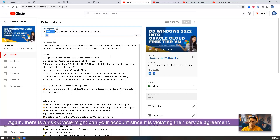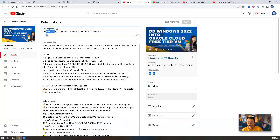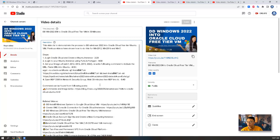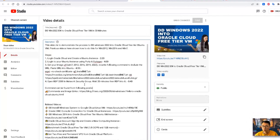Again, there is a risk that Oracle may ban your account because you are violating their terms of service, but the risk is low. If you would like to take the risk, you can continue to use this method to change your Oracle free tier virtual machine — which only has 1 GB RAM and one virtual CPU — to a Windows operating system.